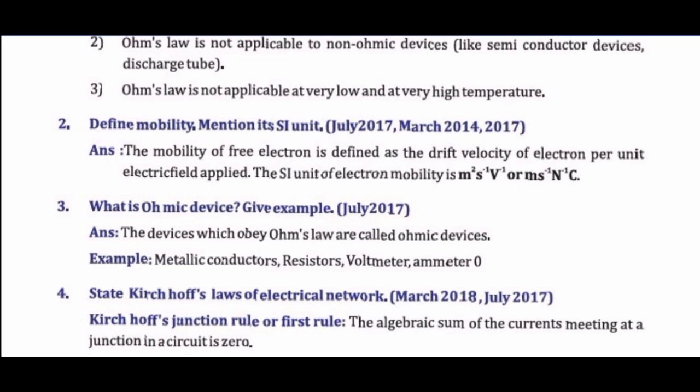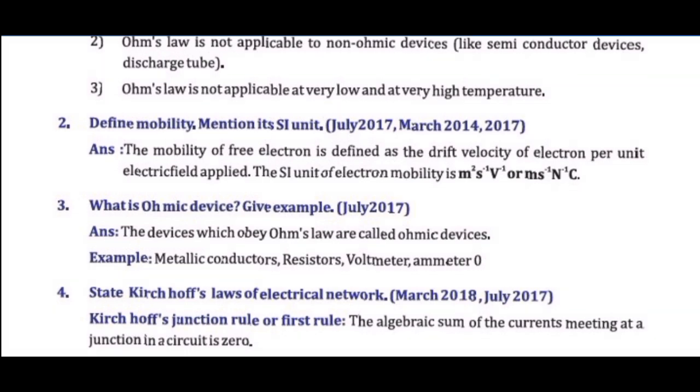Expression: mu = v_d / E. SI unit: m²/(V·s).